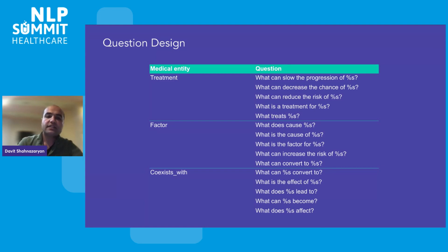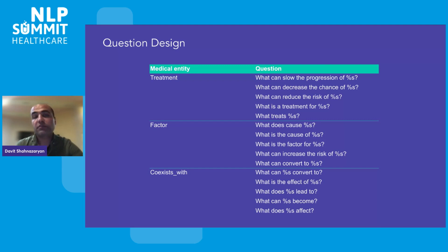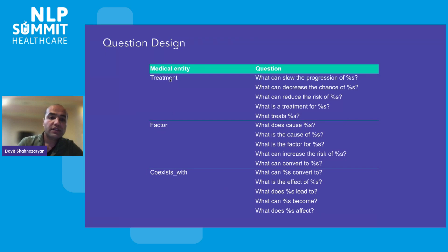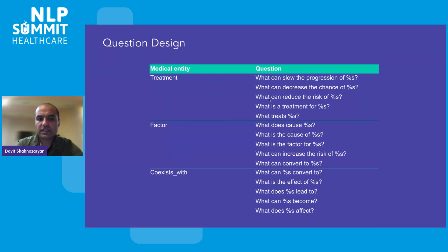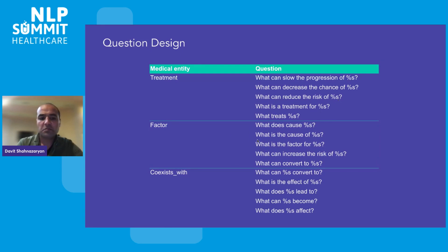We designed different questions as a backbone for the prompt design to extract relations from the medical notes. You can see questions designed for each type of medical entity — treatment, factor, and coexists with. For example, for treatment, we designed the question: 'What can reduce the risk of [disease]?' — where the disease is a placeholder. These five questions can be revised for the dataset in future research.